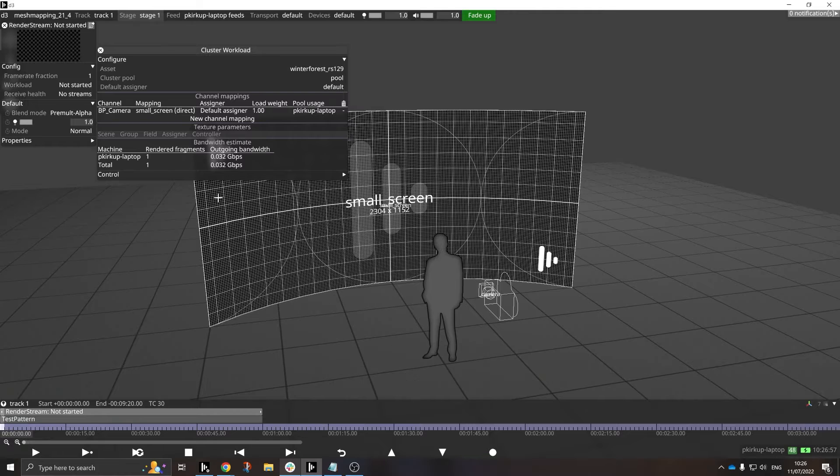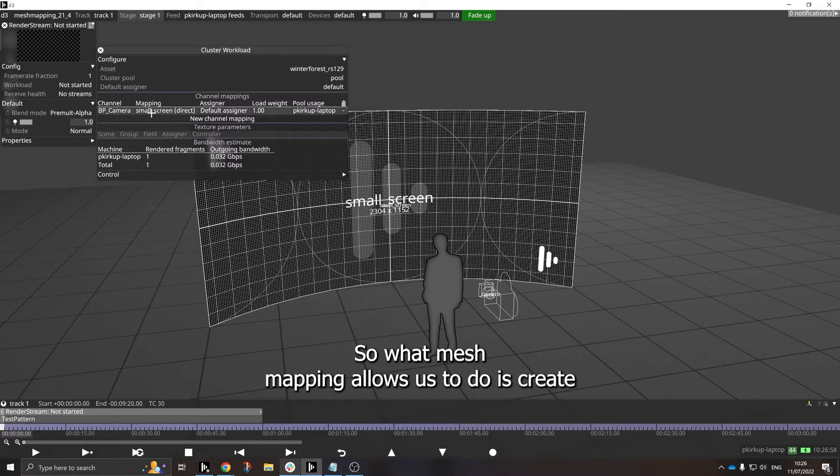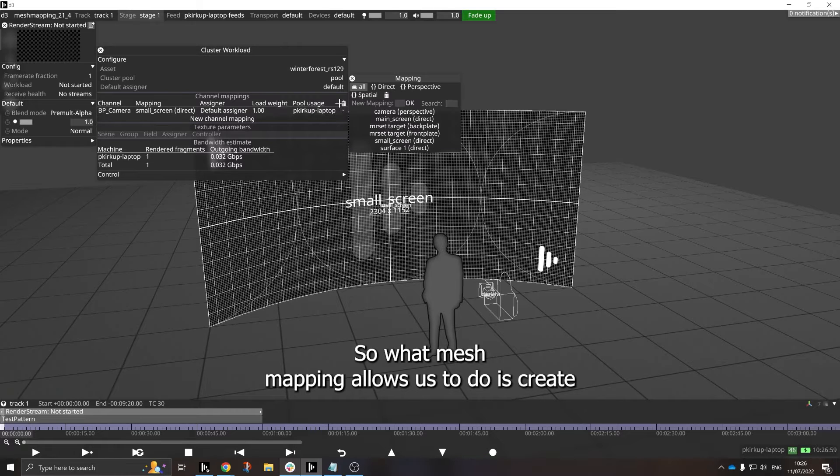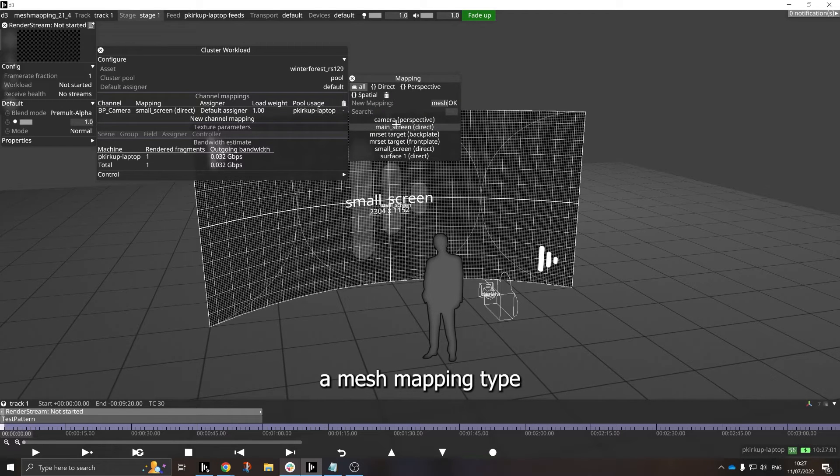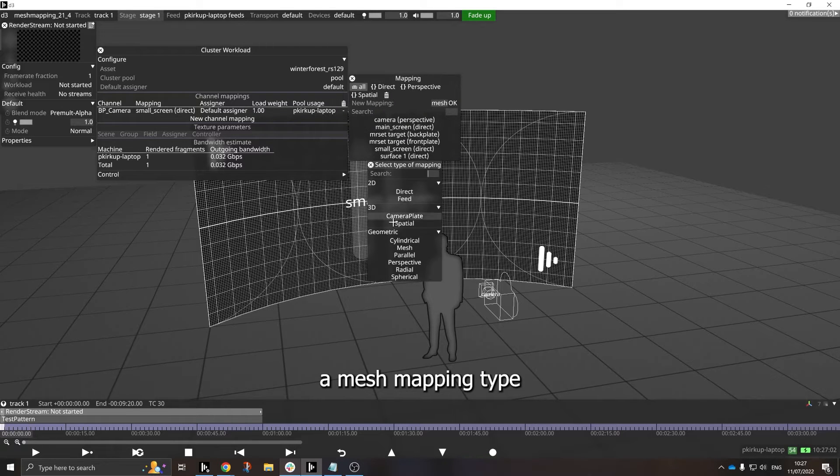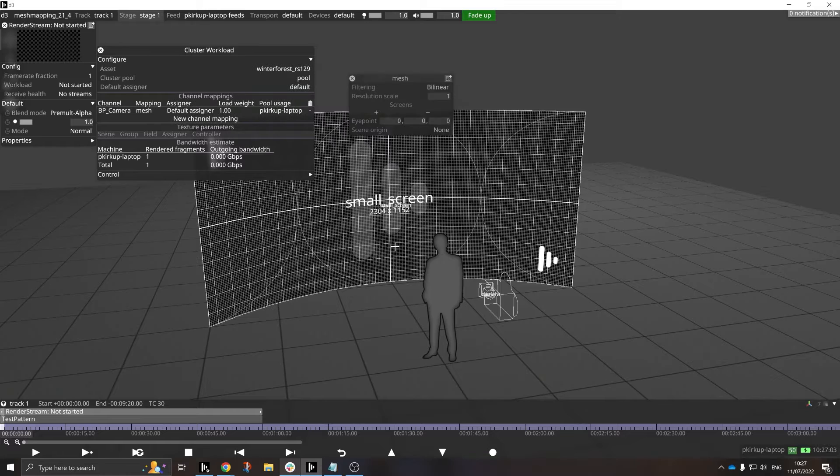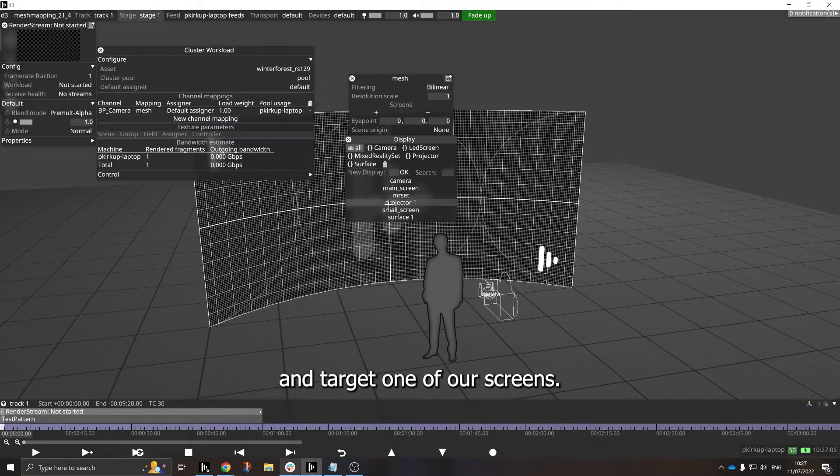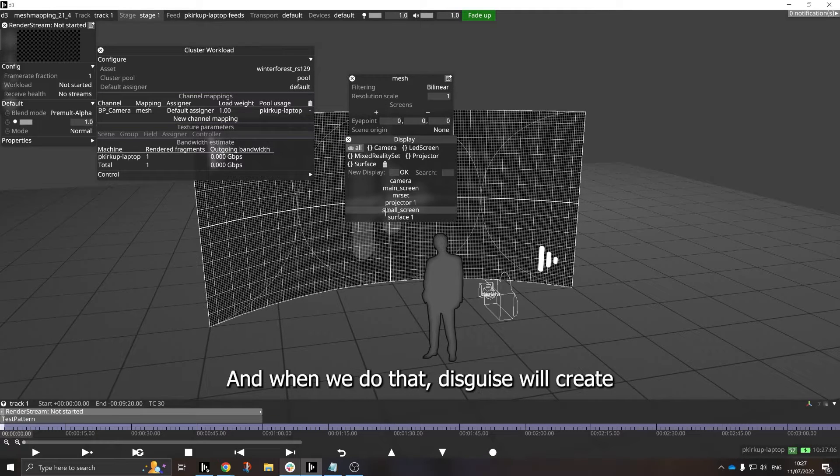So what Mesh Mapping allows us to do is create a Mesh Mapping type and target one of our screens, and when we do that,